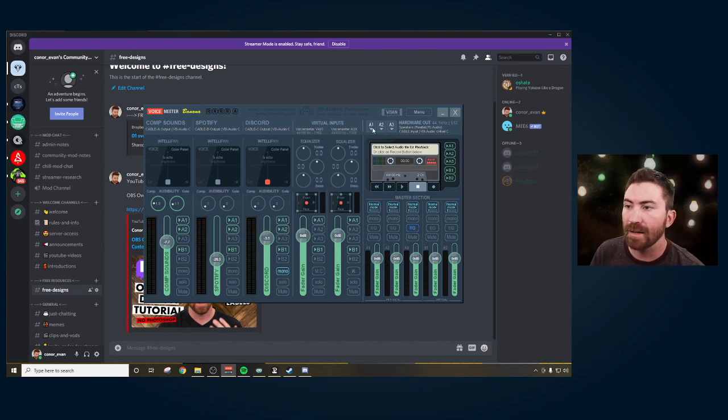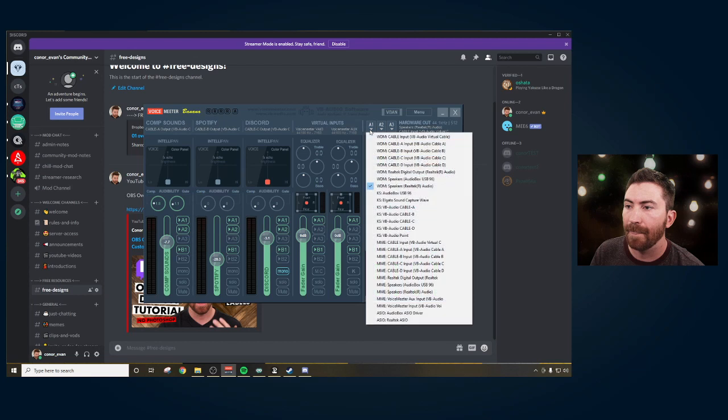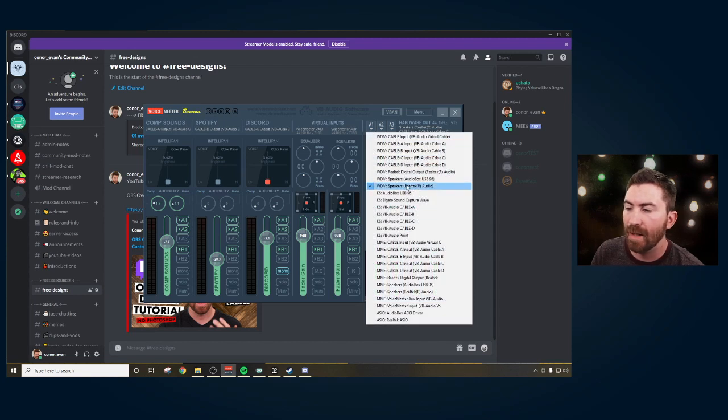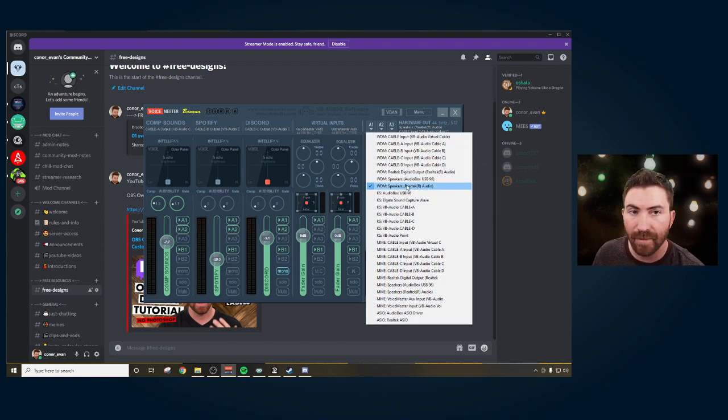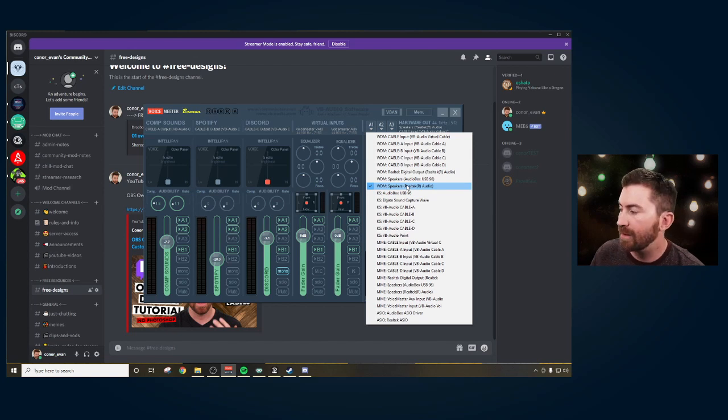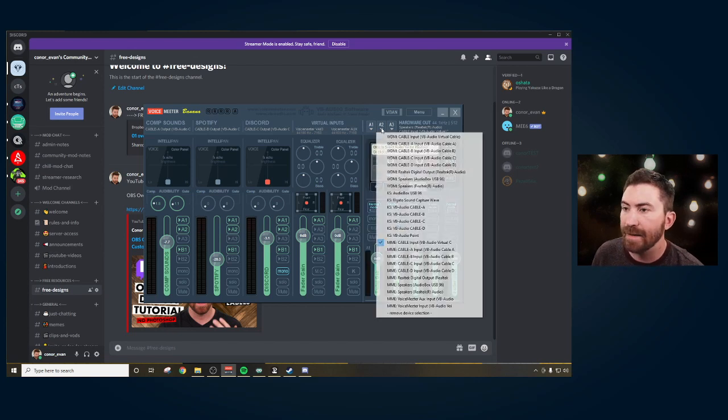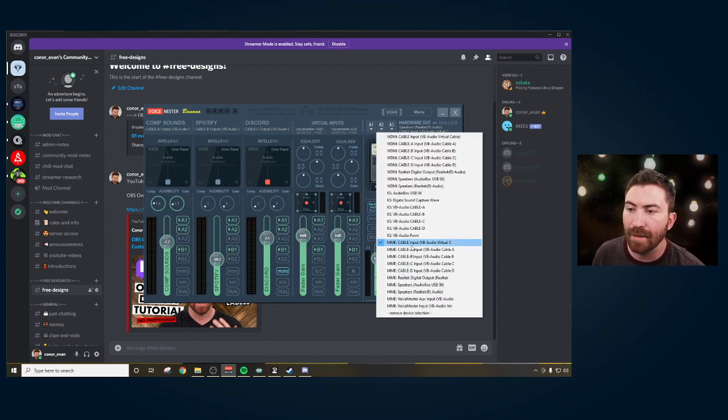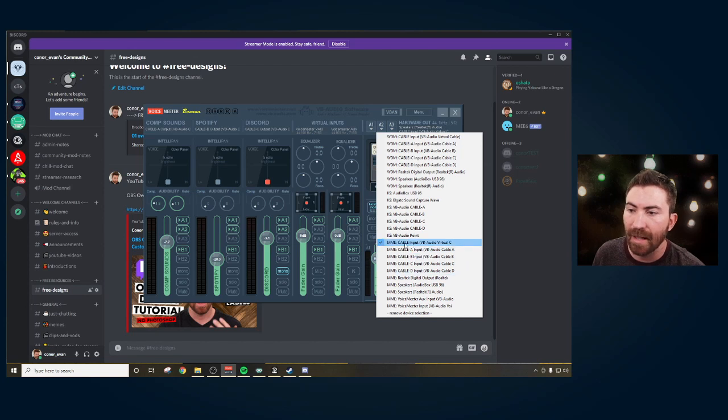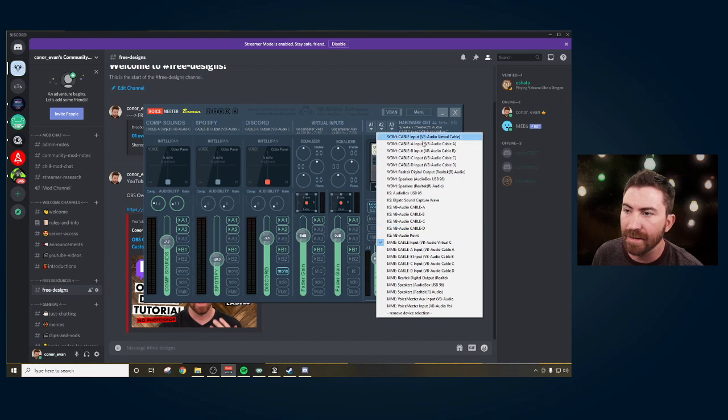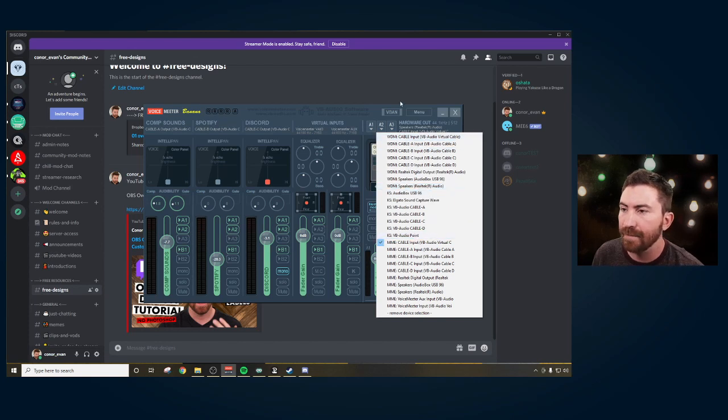So I like to choose A1 as my speakers so this way it can go to my headphones from my computer case, and then A2 as cable input. There's no letter, it's just cable input. And you could choose MME or WDM. It doesn't matter.